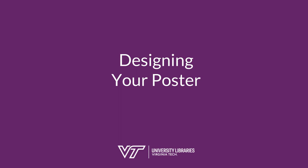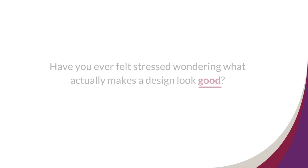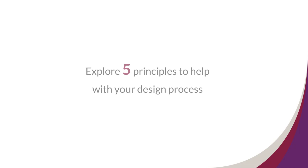Designing your poster. Have you ever felt stressed wondering what actually makes a design look good? When it comes to designing a poster, there can be a lot of decisions to make. But how do you decide what will actually make your poster look best? In this video, we will explore five principles to help with your design process.